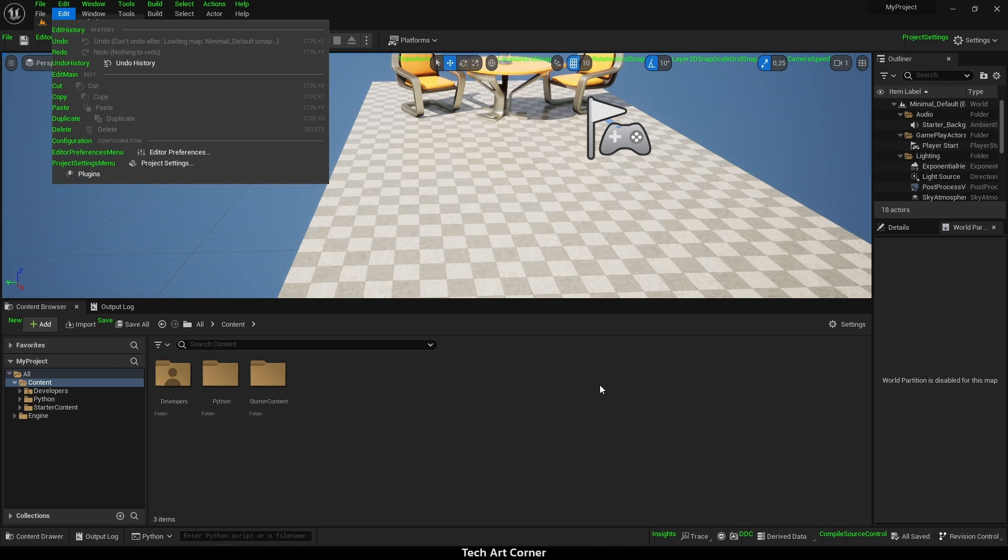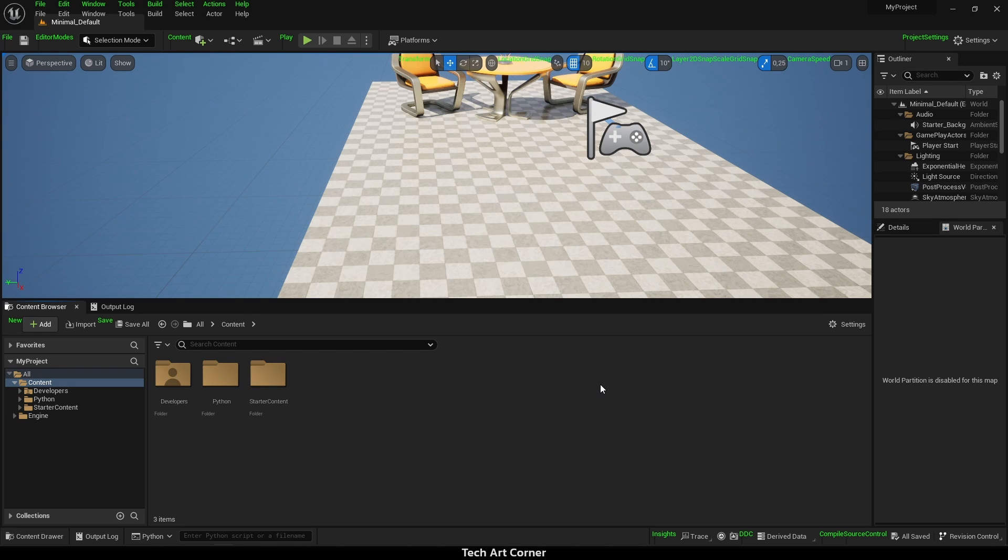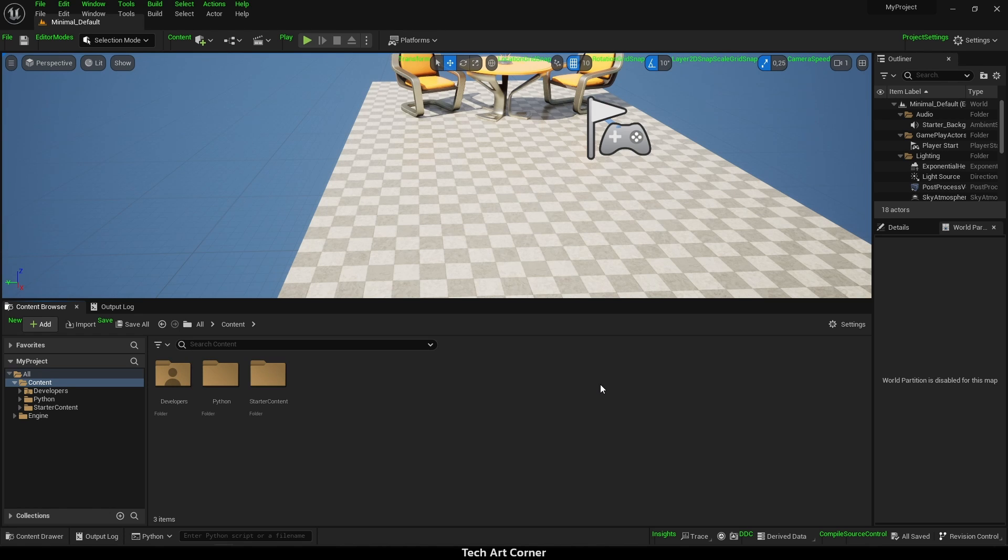We can change it by listing available menus. We can leverage Unreal find object method and list all similar objects by name. But before we do it, we need to find a name of at least one menu entry. I know that there is a menu called level editor main menu, so let me access it.